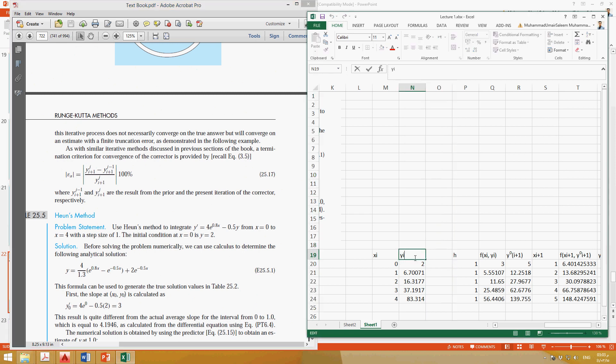This is the equation for true value, so you can find out the true value. This is yi you can save from Euler's method, or, and here we can say yi true.